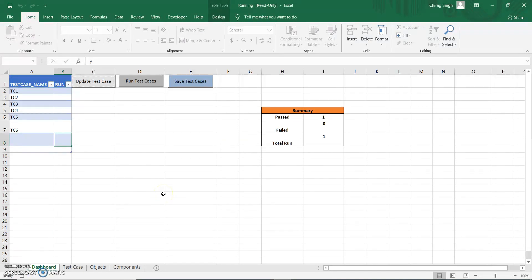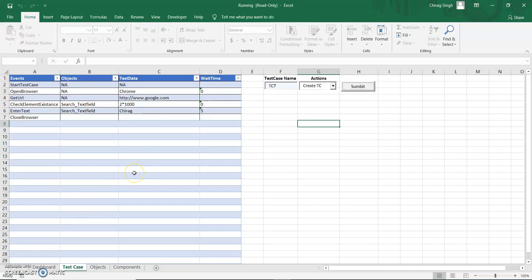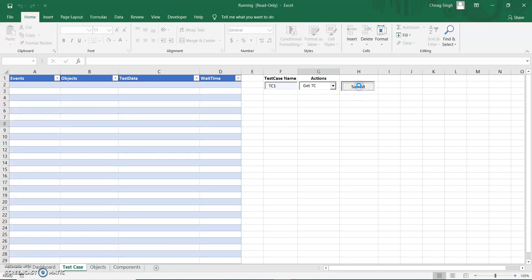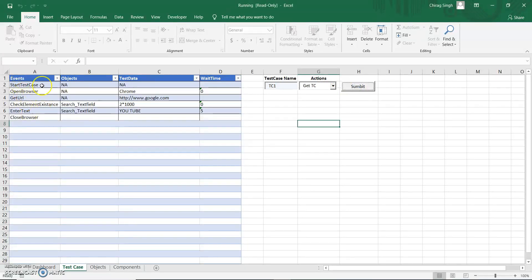Let me open my Excel. This is the dashboard — here you can see test case names, run, update test, run test cases, and save test cases. We will discuss each one in an upcoming video. This is our test cases sheet — suppose I need to query my first test case, I just enter 'test case one' and use the dropdown to get that test case and submit.